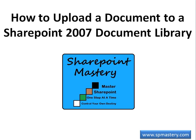This is Keith Hudson from SharePoint Mastery. Come to www.spmastery.com for free lessons on SharePoint.